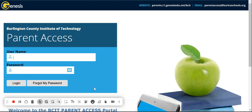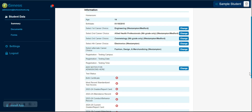Let us begin by simply logging in using the login credentials you have been provided via your email address. Once you have logged into your parent portal and have successfully submitted the electronic records of release form,